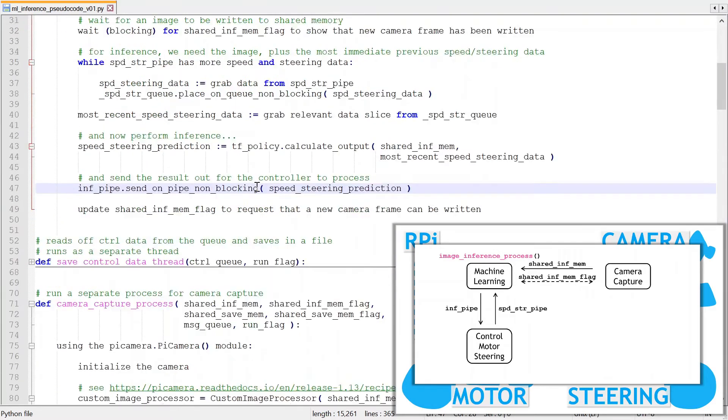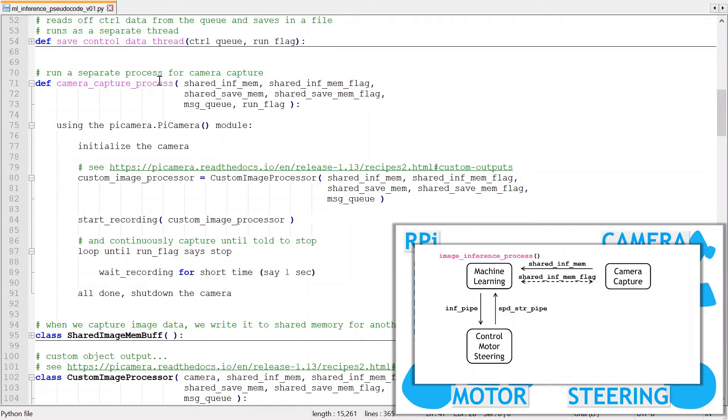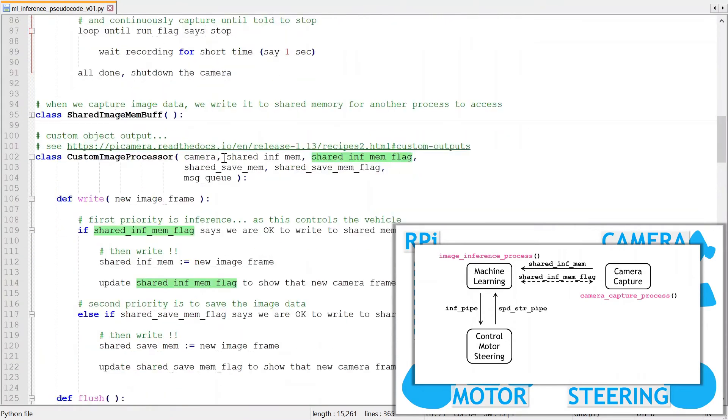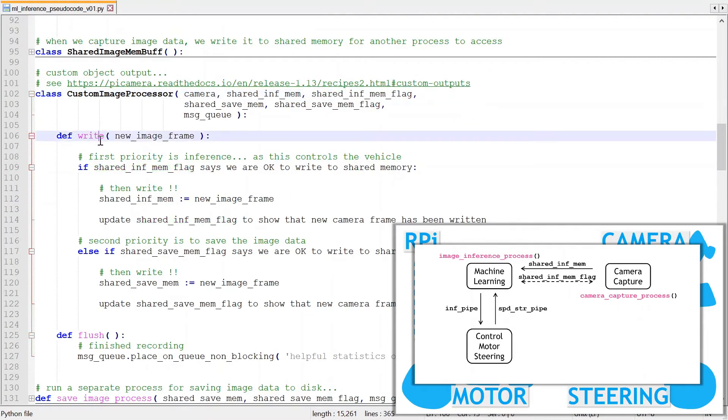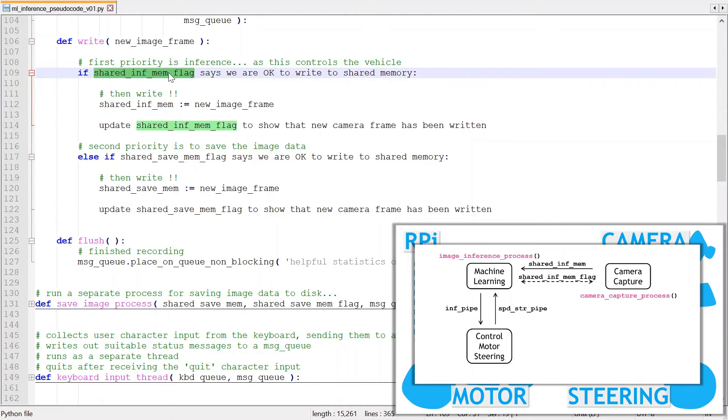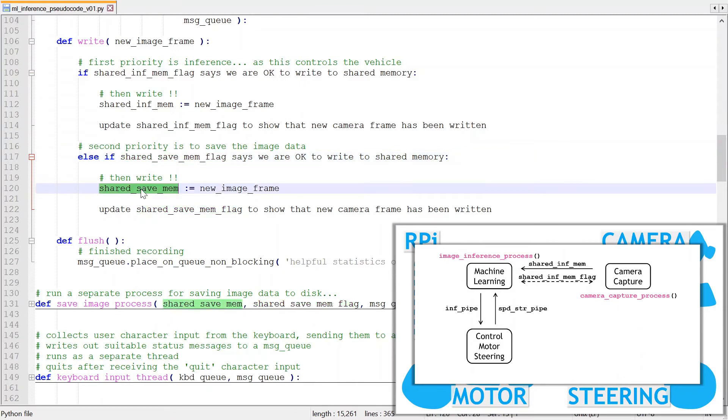There are no changes to the thread saving the control data. There are some minor changes to the camera capture process. As well as capturing images for saving, it now also needs to capture images for inference. So it now includes the shared inference memory and the associated flag. The custom image process also needs updating to add the shared memory and flag parameters for the inference images. Now in the write method, the processing logic is a little different. For every captured image, it firstly checks to see if the inference process is ready for an image. Inference is the priority. It's needed to control the vehicle. If inference is ready, then the image is written to the shared memory for inference. Otherwise, the code checks to see if the save process is ready for an image and writes to its shared memory if needed. The save process has a lower priority. Delays are OK for saving.